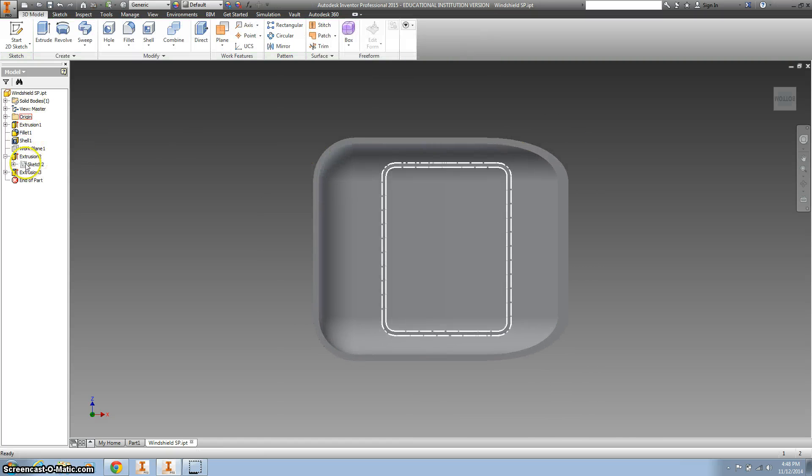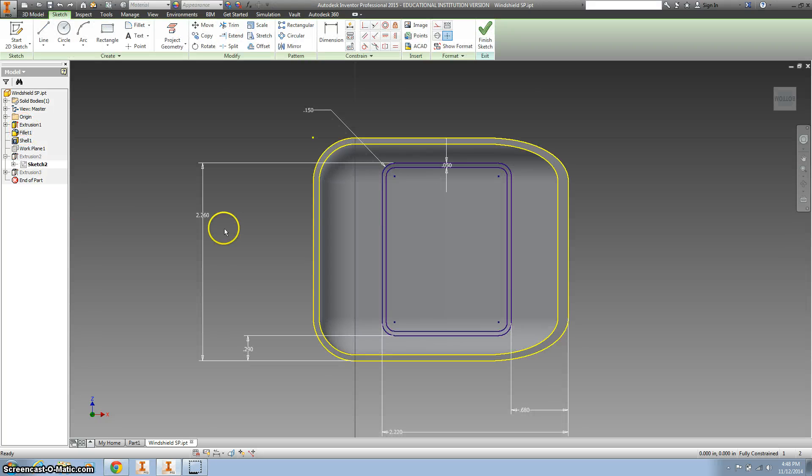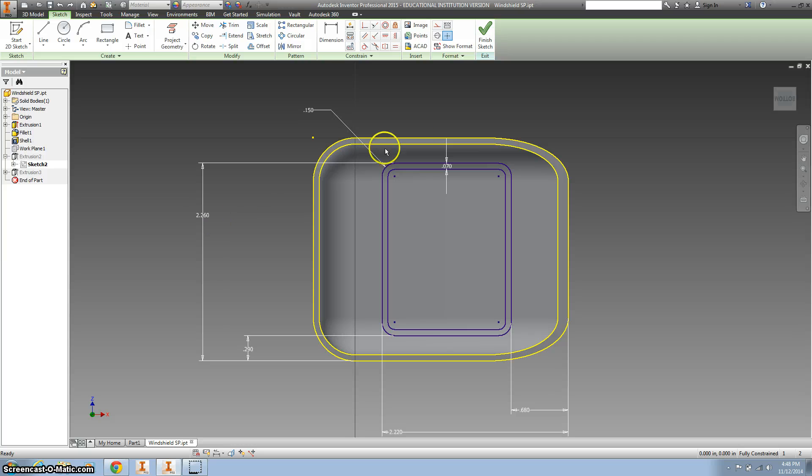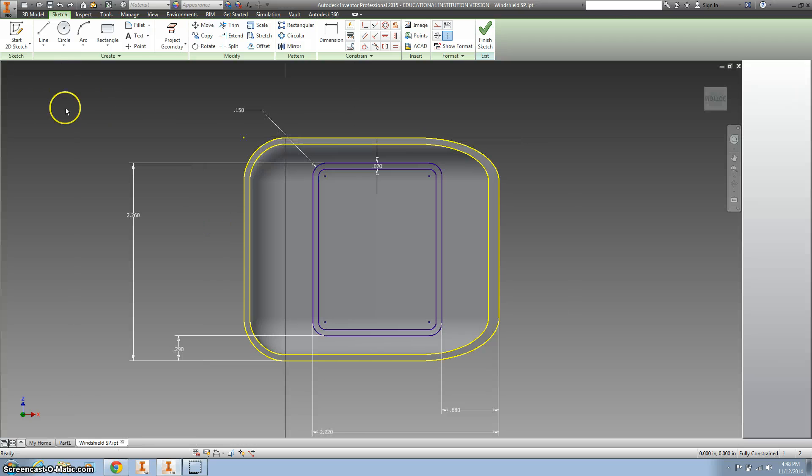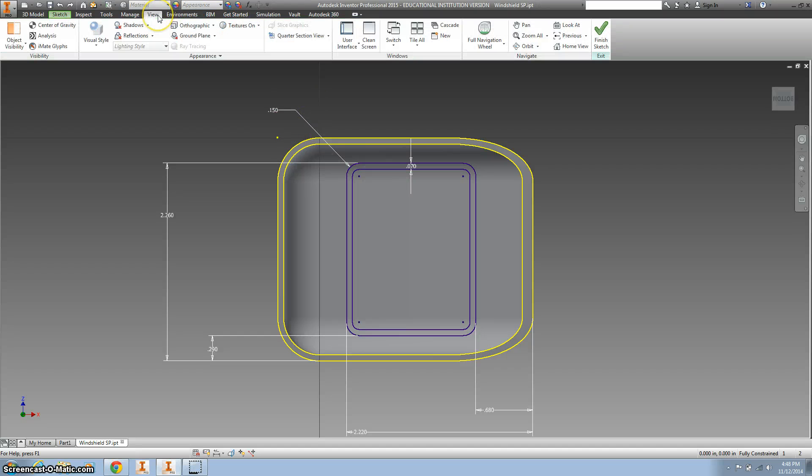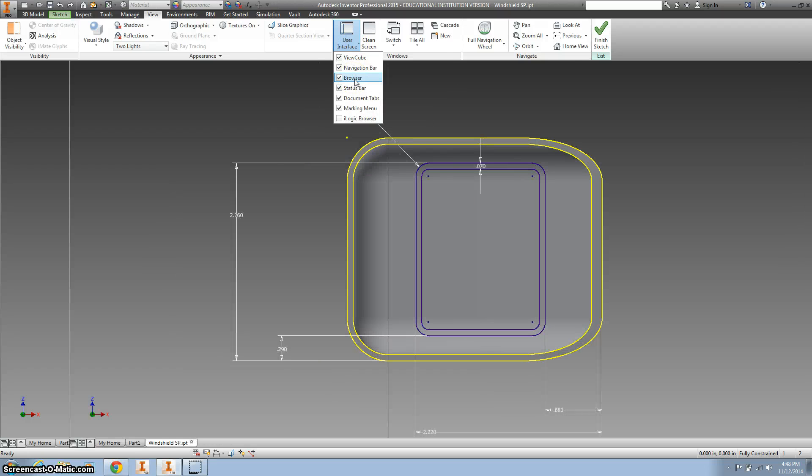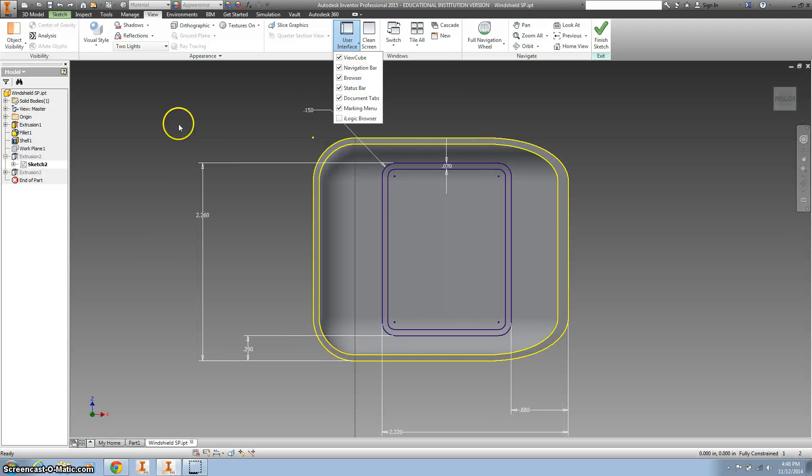That's getting used to your browser. If your browser is missing, you need to go to View, User Interface, and make sure you click Browser. That'll get it back open.